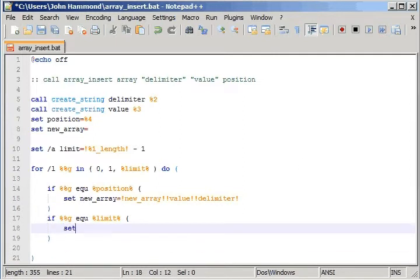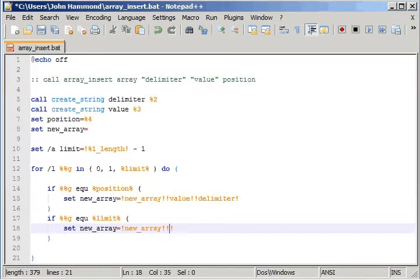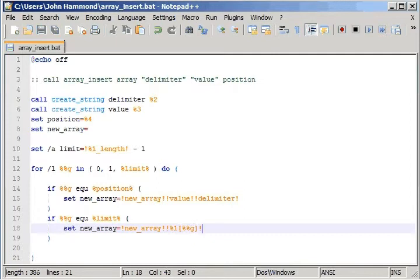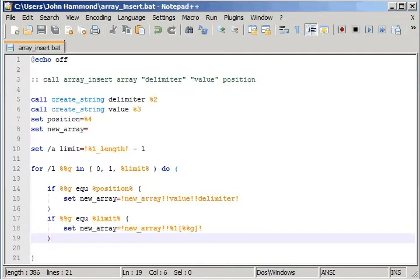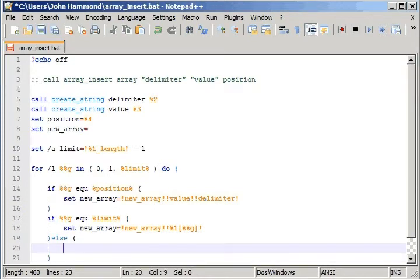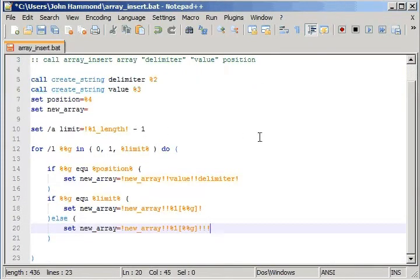So we can go ahead and set new array to equal the value of new array so far. Actually, what we have so far inside the array, so the current position inside the array. And we will be doing this for the other, if it's not the end of the array. We'll just have the delimiter tacked onto the end of it.